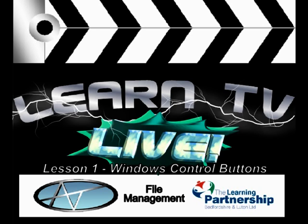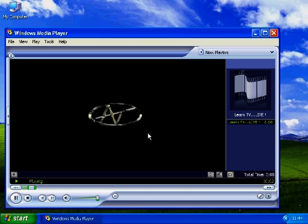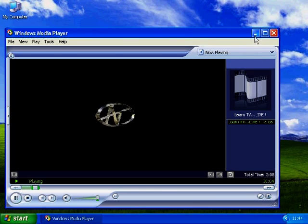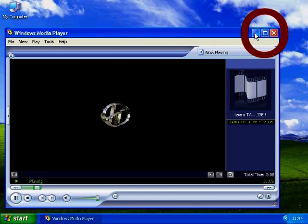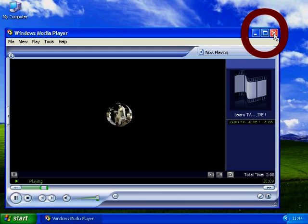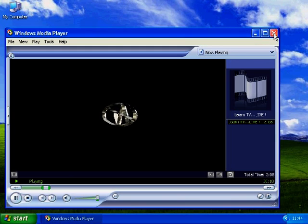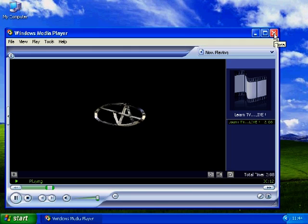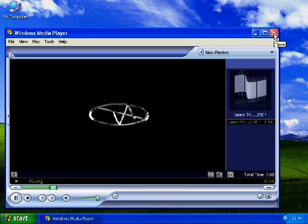Lesson 1: Using the window control buttons. In the top right hand corner of the Windows Media Player window you will see three icons. Left clicking on any of these icons will perform the desired action.